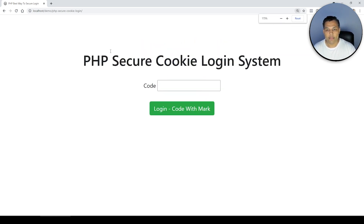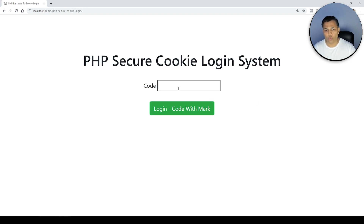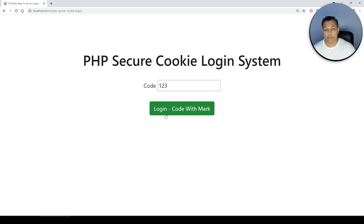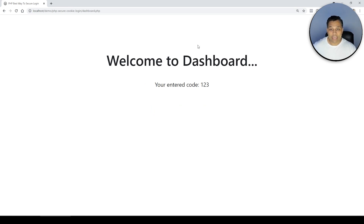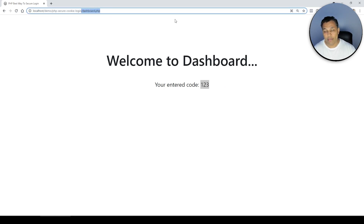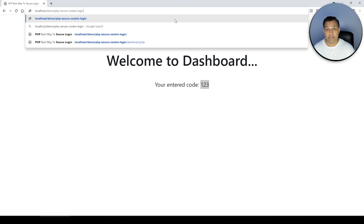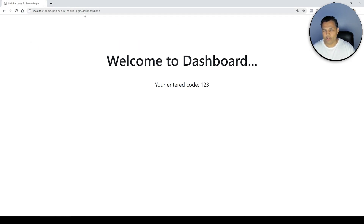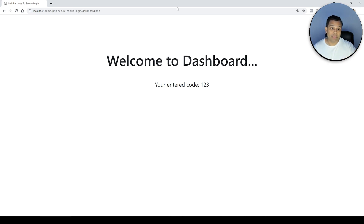On screen you can see a PHP secure cookie login system. Typically, when you log in, you enter a code — I'll just make up something like '123' — click the Login button, and it takes you to a dashboard that says 'Welcome' and shows the code you entered. If the cookie is already set and you navigate back to the home page, it automatically redirects you to the dashboard.